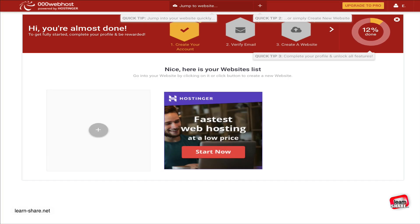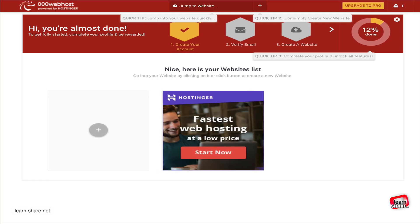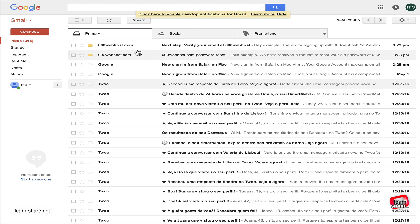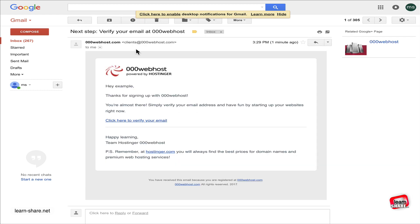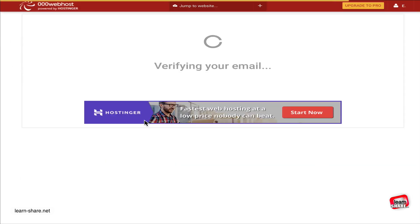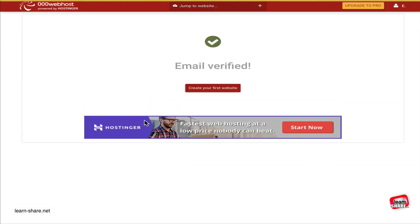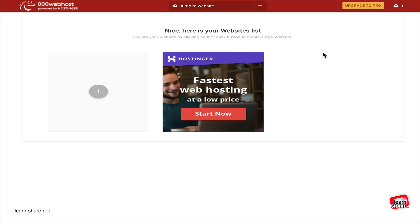The next step is to check your email and confirm your registration. With the email verified, go ahead and on the top right corner, enter 'My Domains.'